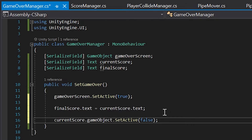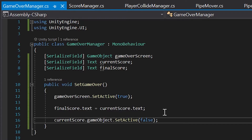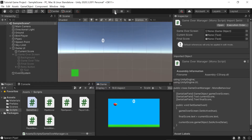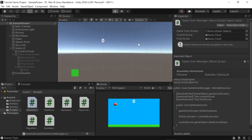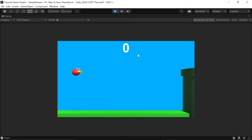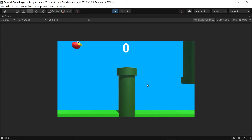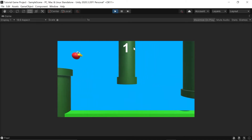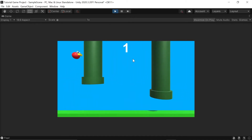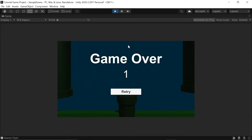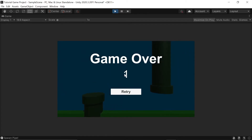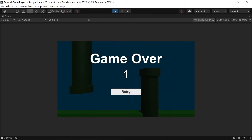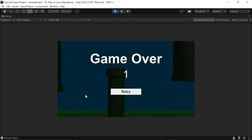Let's save our script with Ctrl/Cmd+S and head back into Unity to test this out. Because everything's already hooked up, all we need to do is click Play. I'll pass over the first pipe and hit the second pipe — the score transfers into our final score and the original current score disappears. This is perfect.